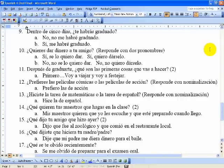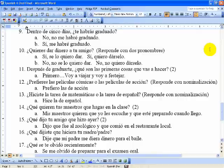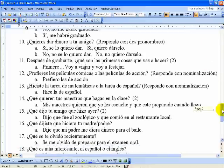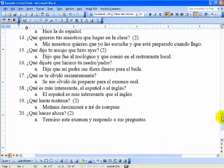Catorce uses the present tense subjunctive. Answer: Mis maestros quieren que yo les escuche y que esté preparado cuando llego — My teachers want me to listen to them and to be prepared when I arrive. Quince uses reported speech: Dijo que fue al zoológico y que comió en el restaurante local — He said he went to the zoo and that he ate in the local restaurant. Dieciséis uses the imperfect subjunctive: Dije que mi padre me diera dinero para bailar — I told my dad to give me money for the dance.